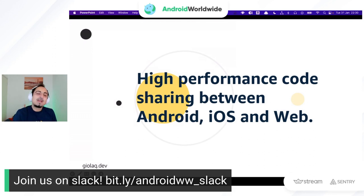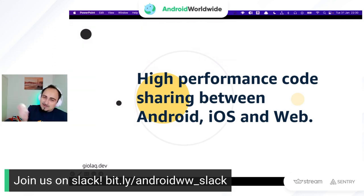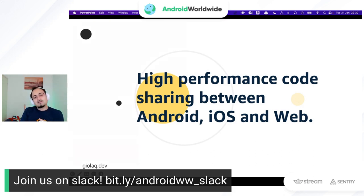Hi everyone. Welcome to my talk titled 'High Performance Code Sharing Between Android, iOS, and Web.'